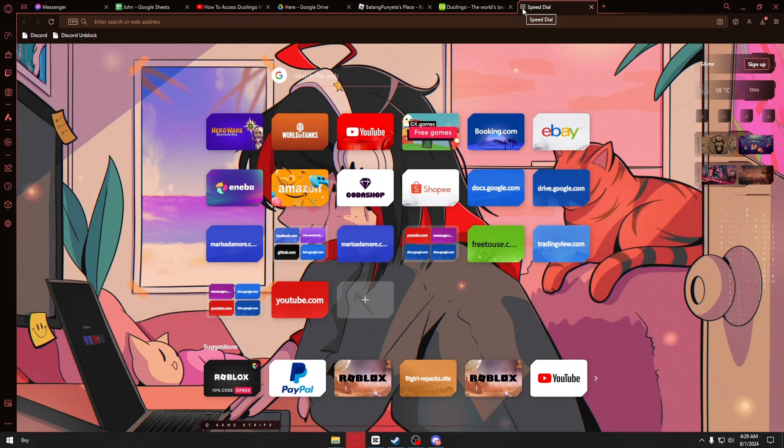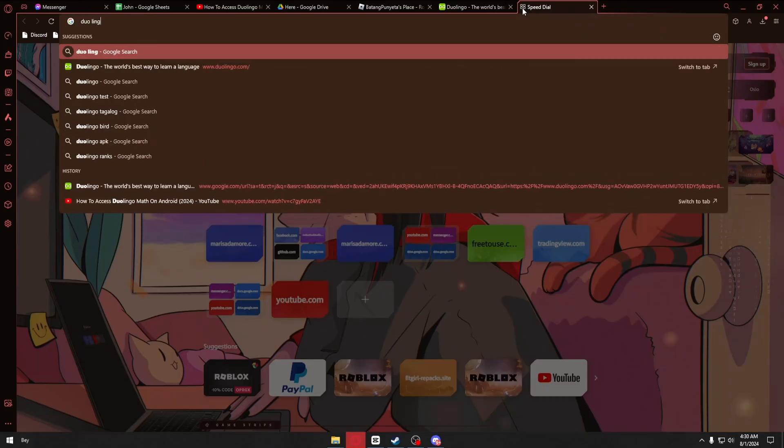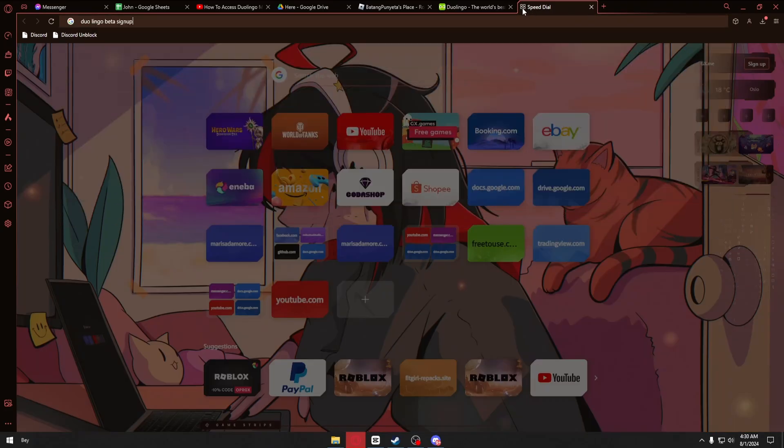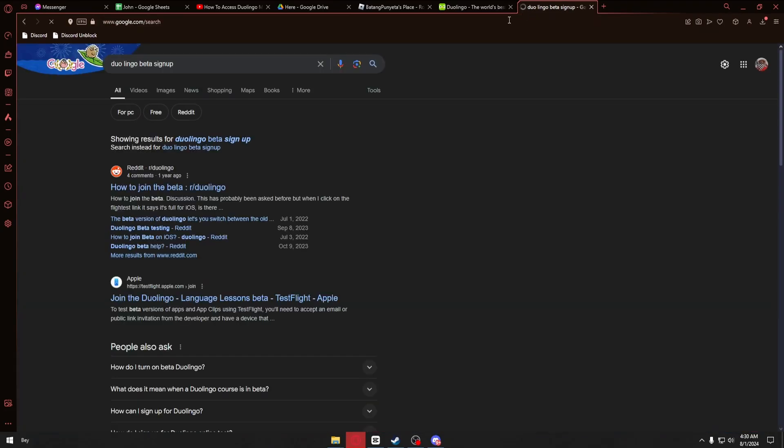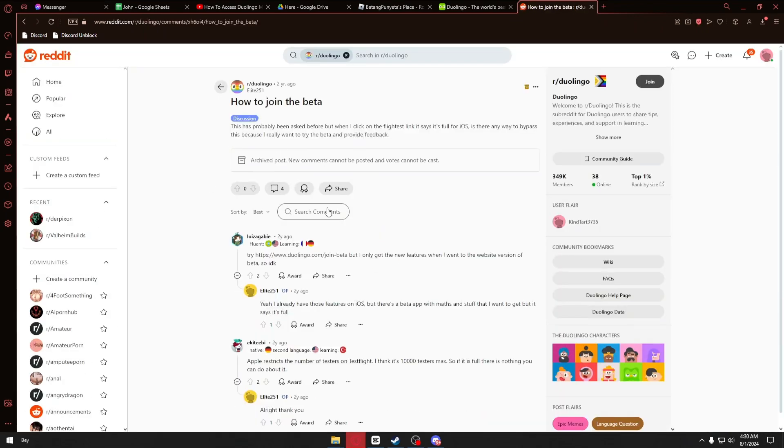You want to search for 'Duolingo beta sign up.' Right after that, you want to open up this Reddit page right here, and inside we'll be able to see a Duolingo link for the join beta.